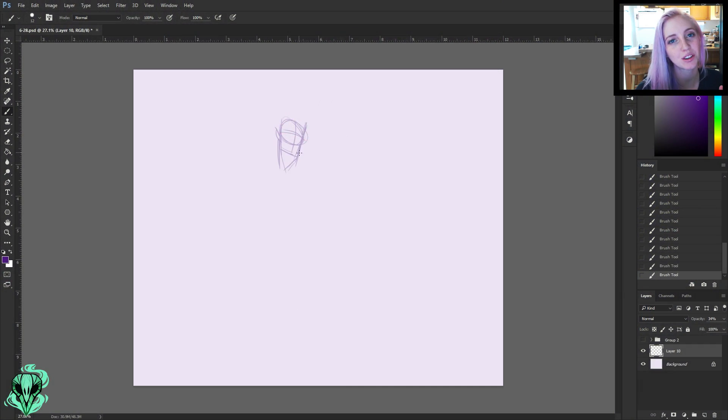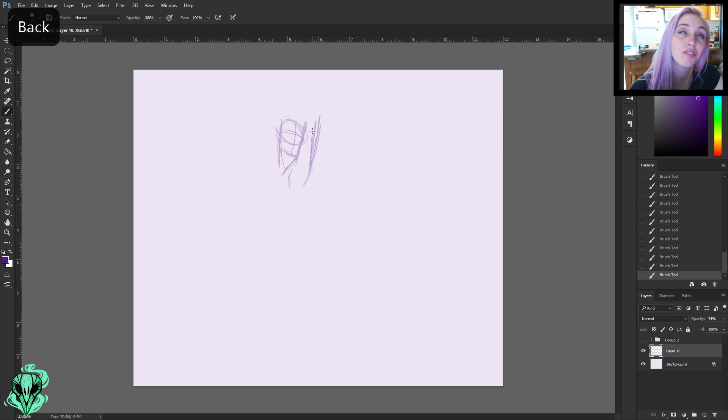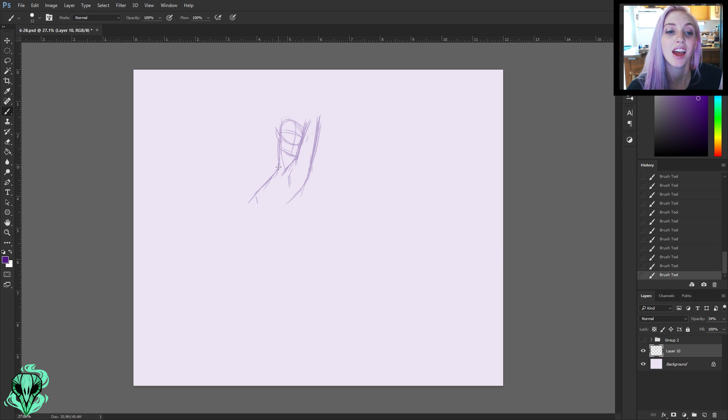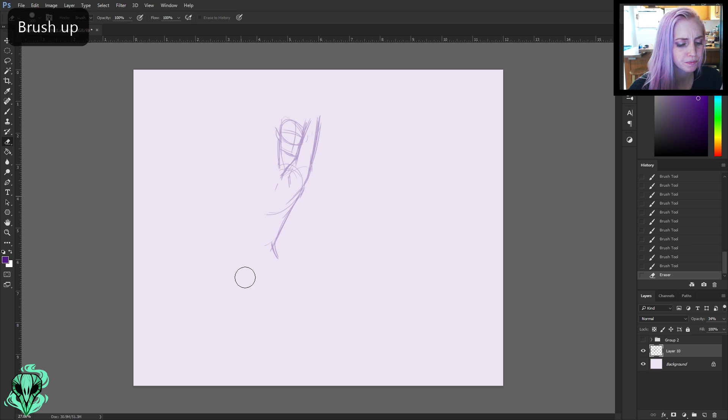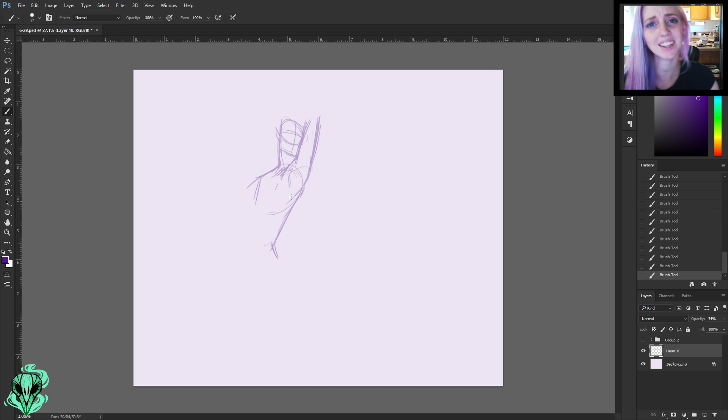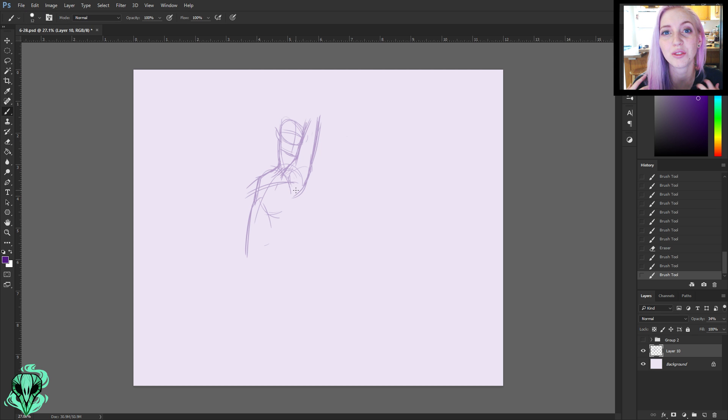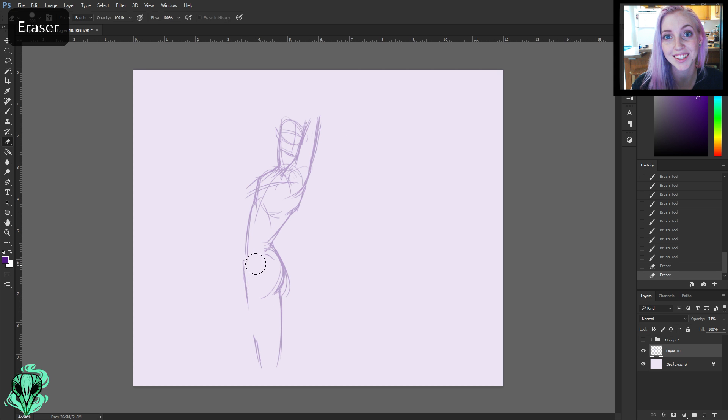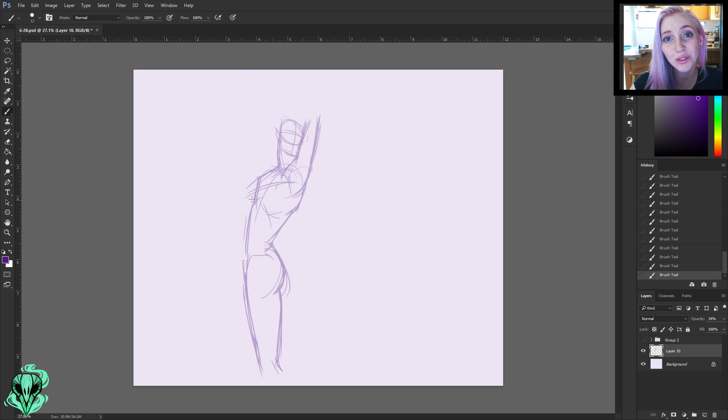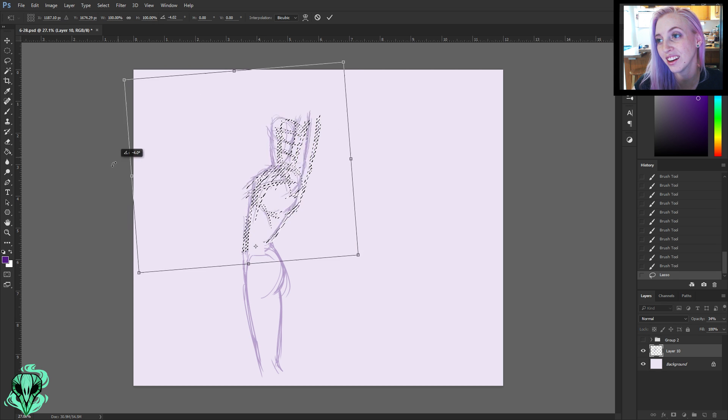Hi guys and welcome back to another video. Today is another figure drawing practice video and I'll link to the first video where I talk about this more, but basically it's an artist resolution for myself where I want to wake up every morning and practice figure drawing since that is a huge skill that I need, that pretty much all artists need, and I have not been giving it enough attention.